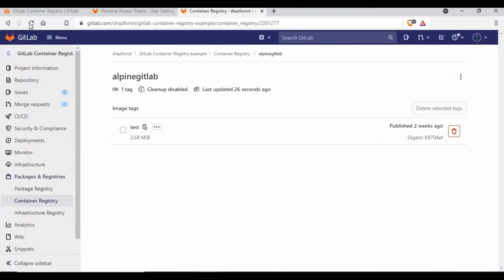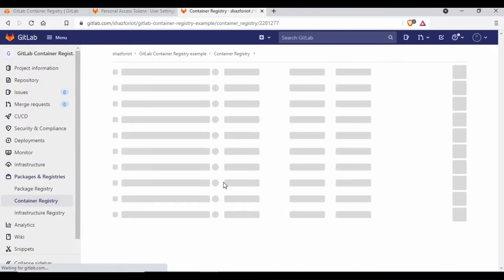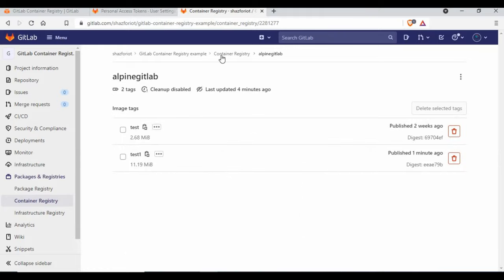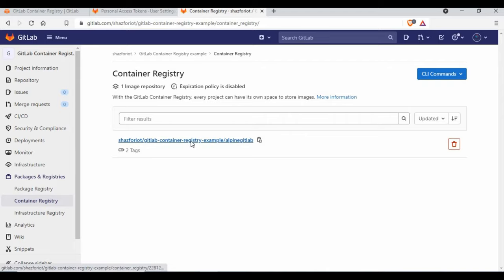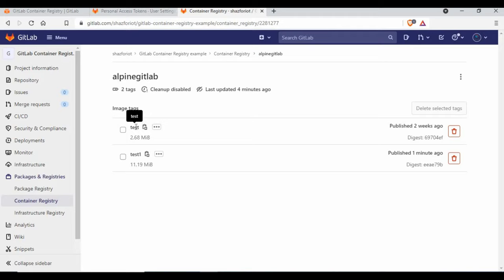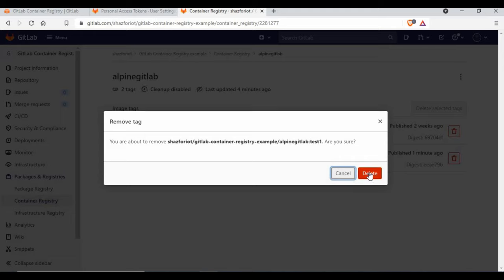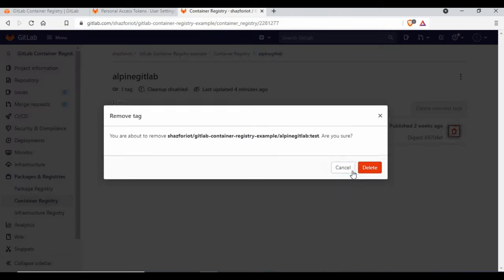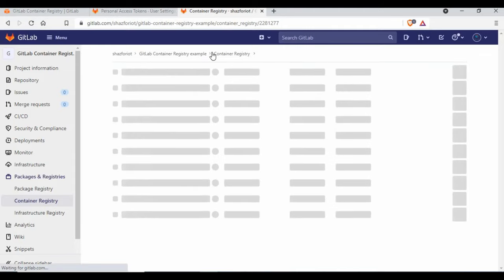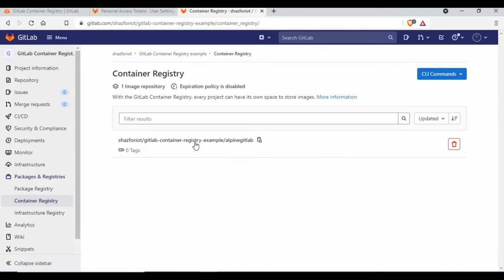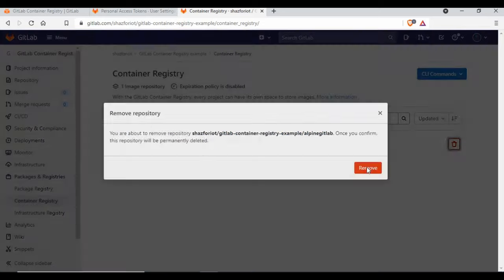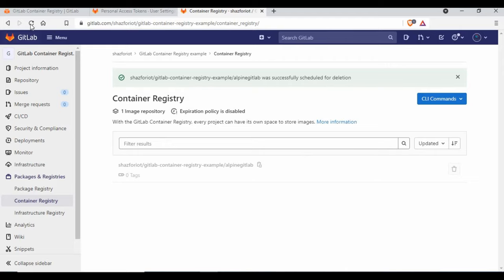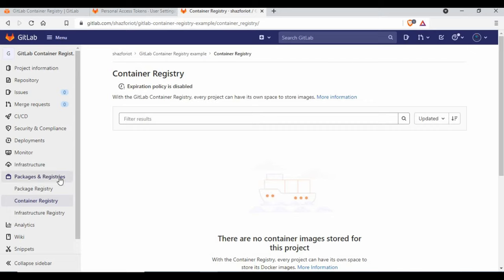The new image is pushed. Refreshing the Container Registry in GitLab shows two tags now — 'test' and '1'. You can create multiple tags for different environments like development, staging, or production. To delete an image tag, click the delete button next to it — it's removed immediately. You can also delete the entire container registry repository from the same interface.